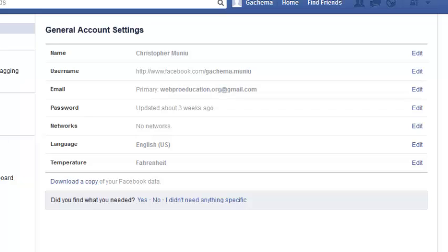Remember to choose a valid name or a name that you can cope with for 60 days, because Facebook will not allow you to change your name more than once within a period of 60 days.